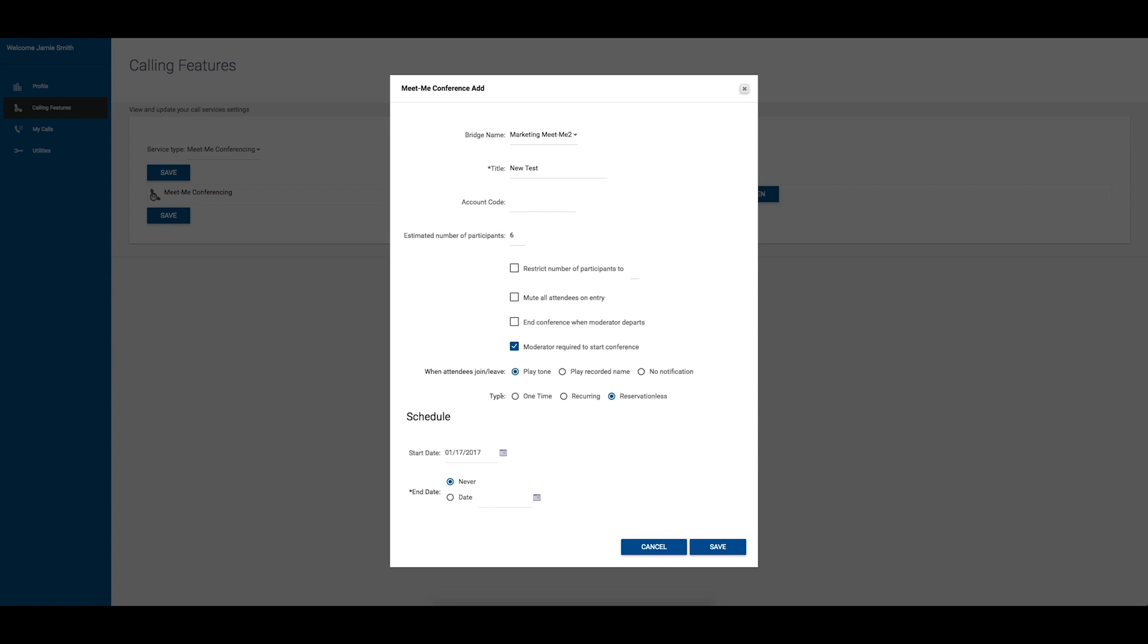Then, set the type of conference you wish to create. You may choose a one-time conference which requires you to choose a date and time and set a duration for the conference. After the conference expires, it is no longer available for use.